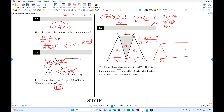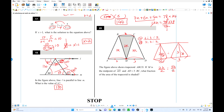For triangles with the same height, area is proportional to base length. So if the areas are 3k, 3k, and 2k for the three sections, the total area of the trapezoid is 8k. The shaded region has area 2k. Therefore the fraction of the trapezoid that is shaded is 2k/8k = one-fourth.